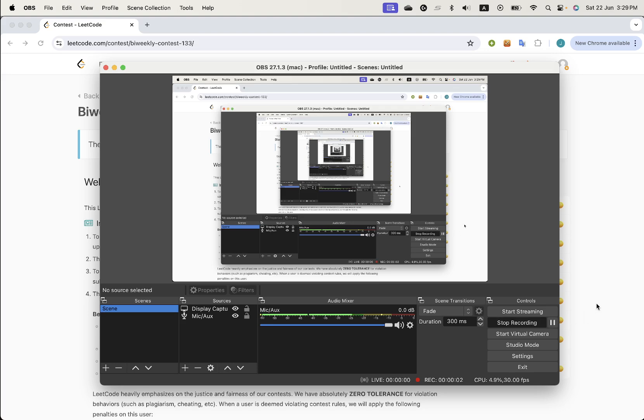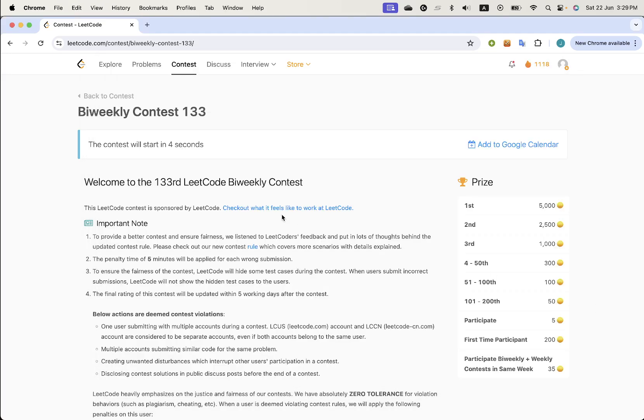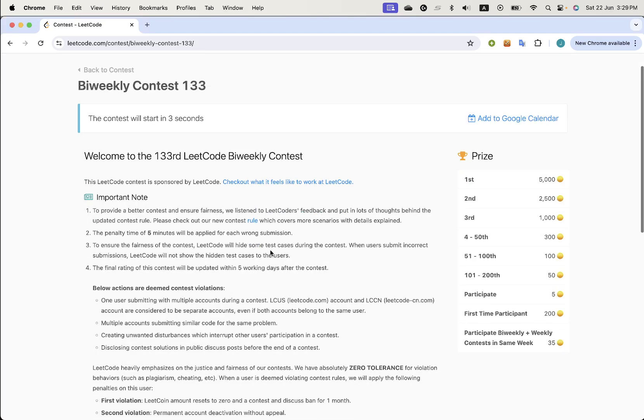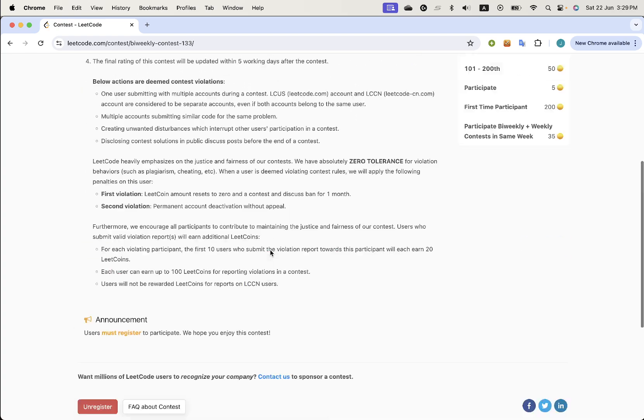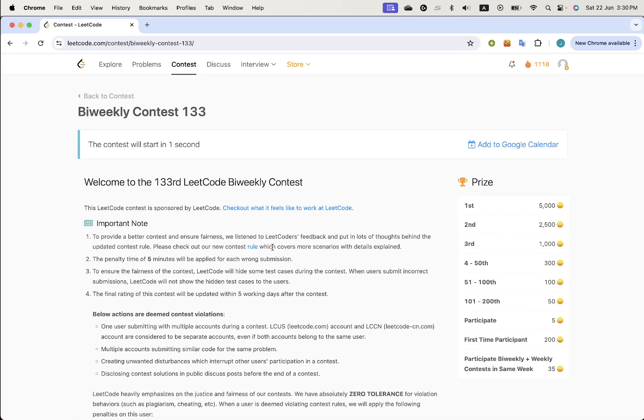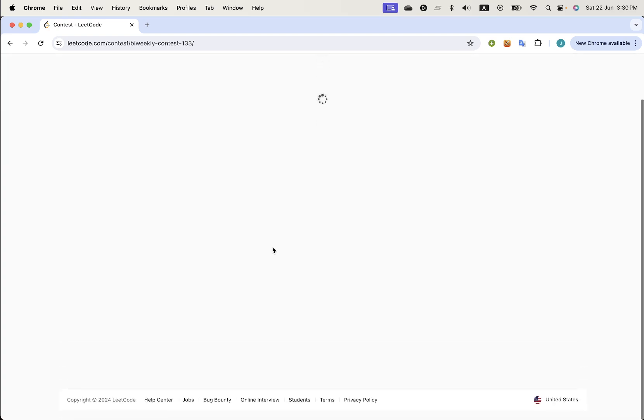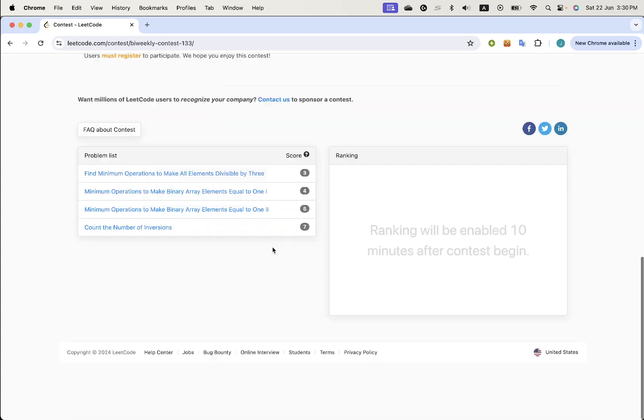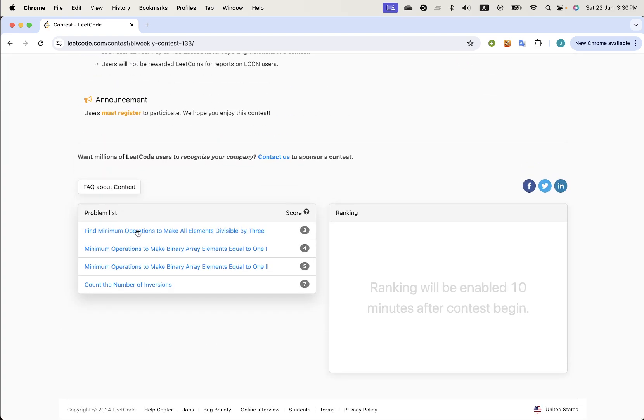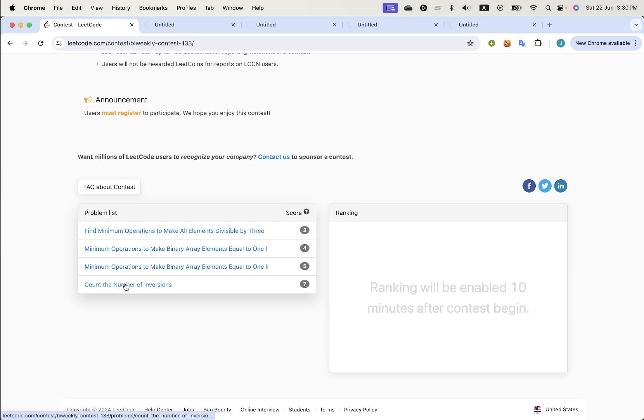Hi everyone, welcome to LeetCode bi-weekly 133. It's been such a long time since I've done a contest that I'm not sure how to. Okay, there's two equal problems again.